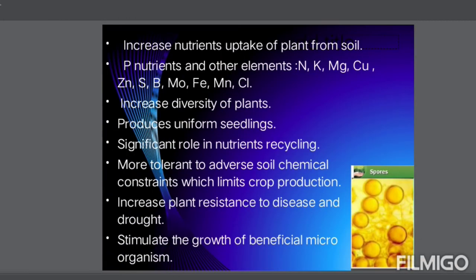The role of VAM fungi includes: increased nutrient uptake by plants — phosphorus, nitrogen, potassium, magnesium, copper, zinc, boron, molybdenum, iron, etc. They increase plant diversity and plant health, and produce uniform seedlings. They improve nutrient recycling, improve tolerance to soil conditions, and increase soil chemical strength. They increase plant resistance to disease and drought, and stimulate the growth of beneficial microorganisms.